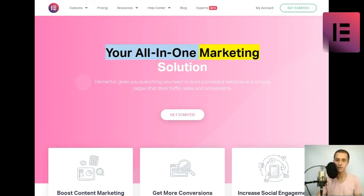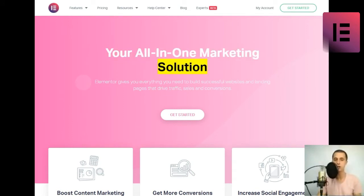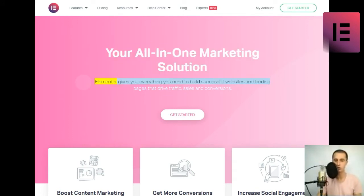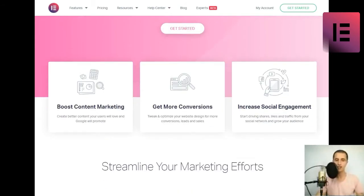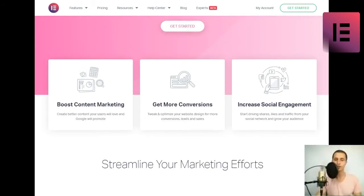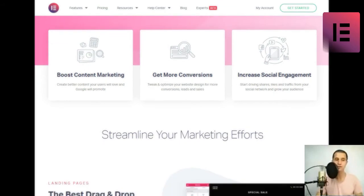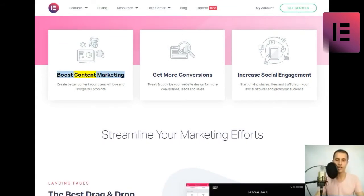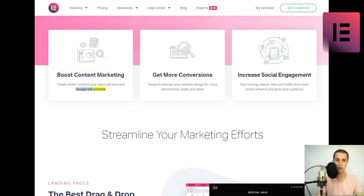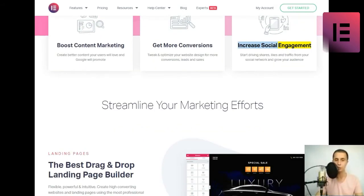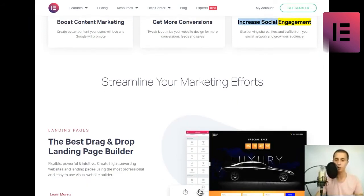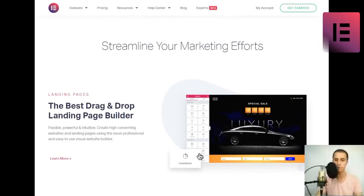Your all-in-one marketing solution. Elementor gives you everything you need to build successful websites and landing pages that drive traffic, sales, and conversions. Get started. Boost content marketing. Create better content your users will love and Google will promote. Get more conversions. Tweak and optimize your website design for more conversions, leads, and sales. Increase social engagement. Start driving shares, likes, and traffic from your social network and grow your audience.